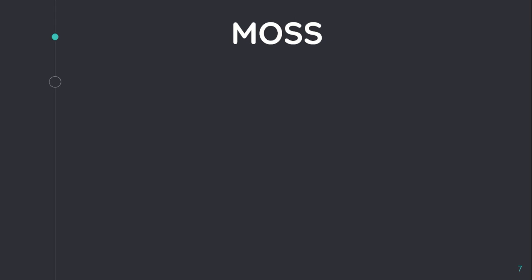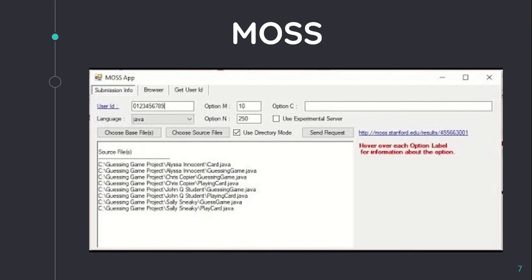The next one is MOSS, which stands for Measure Of Software Similarity. This system is used to detect source code plagiarism. It takes batches of documents as input and presents a set of HTML pages specifying sections of document pairs where matches are detected. The tool specializes in detecting plagiarism in C, C++, Java, Pascal, ML, or Scheme programs.